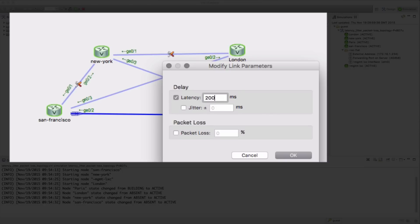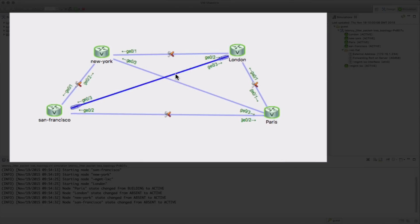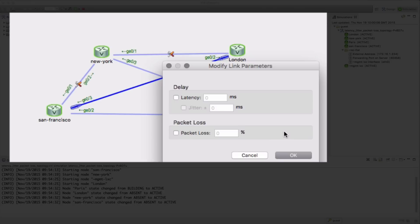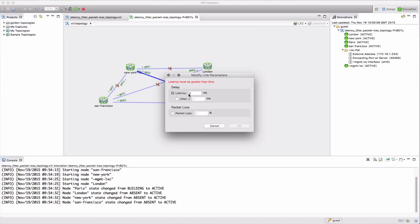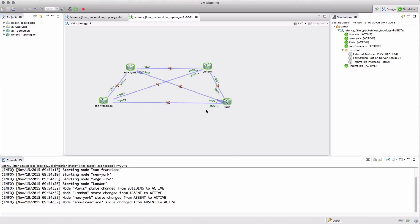So initially we're just going to take a look at the latency control. We click our link, we click the modify link parameters, and then we dial in the parameters that we need and those are then put into operation.